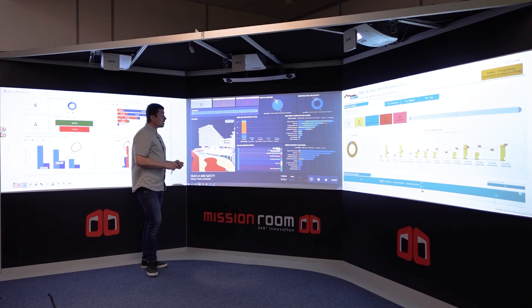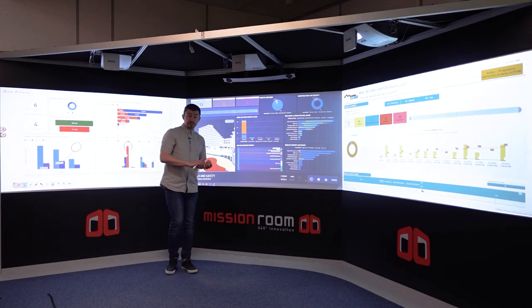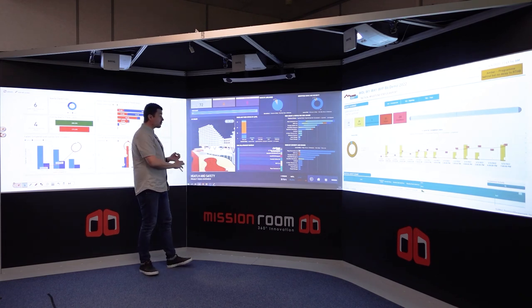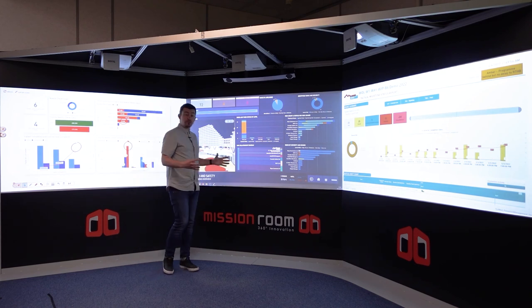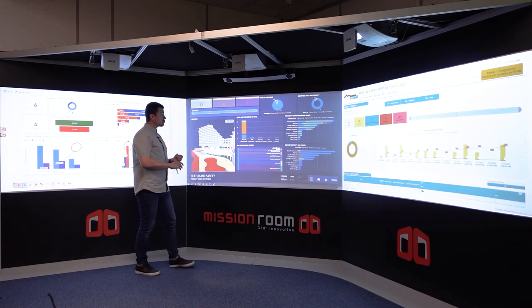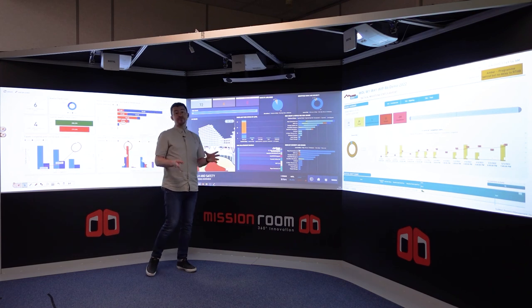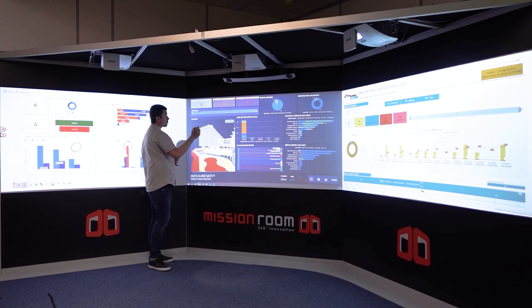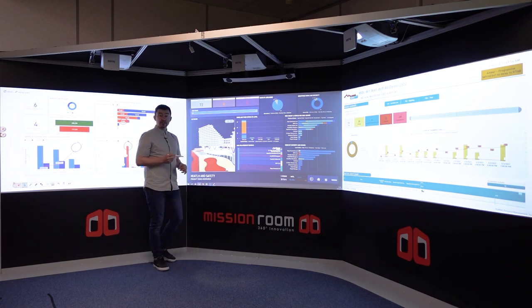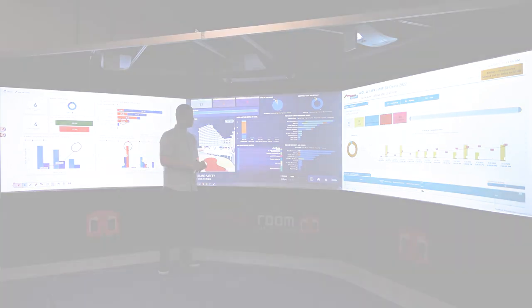Using the three software platforms — 3D Repo and Evifile for the data, and Mission Room software to bring it all together in the control room environment — has enabled us to bring many different data sets together to make better decisions and deliver better project insights through the control room.